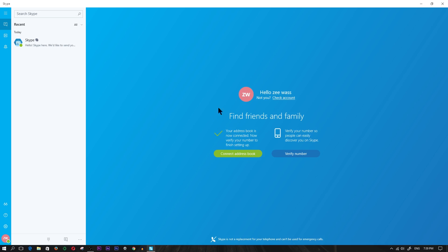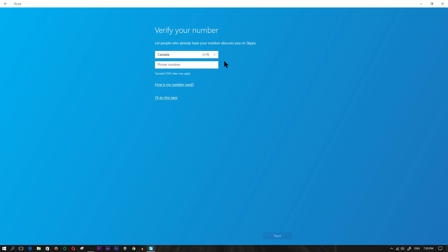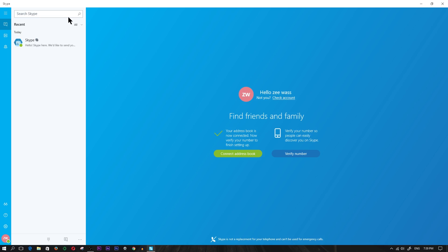You can go ahead and connect your address book if you want, and you can verify your phone number. If you wanted people to find you based off your phone number, you would go ahead and click 'verify number' and it would ask you for your number. You would type it in and then follow all those steps, but I'm not going to do that in this video.